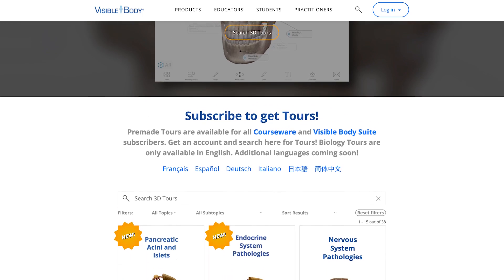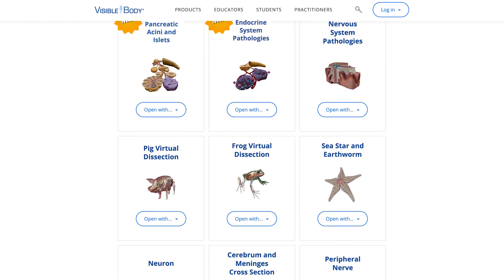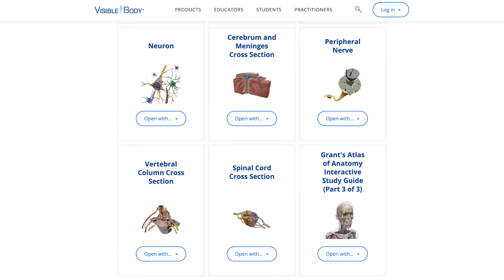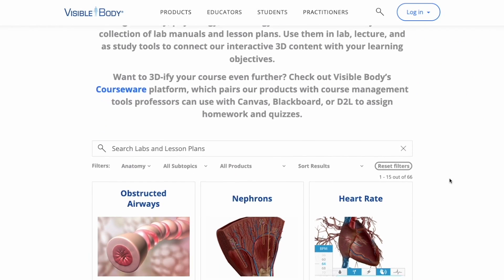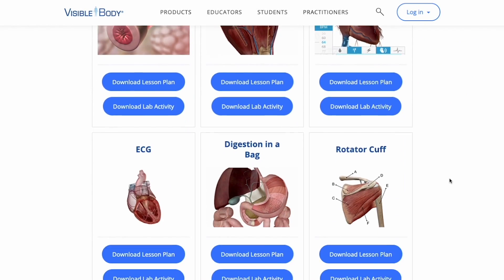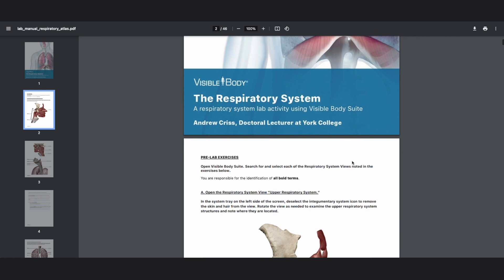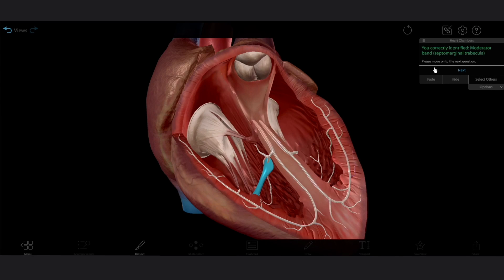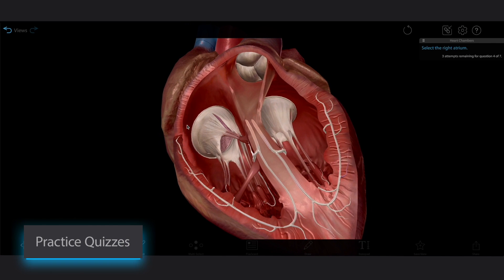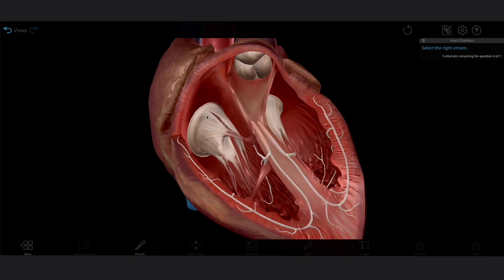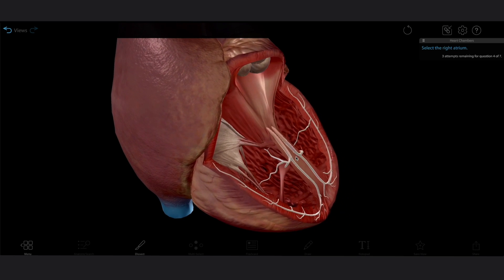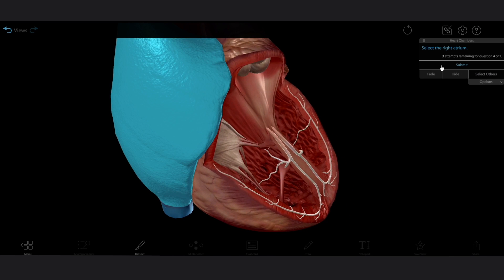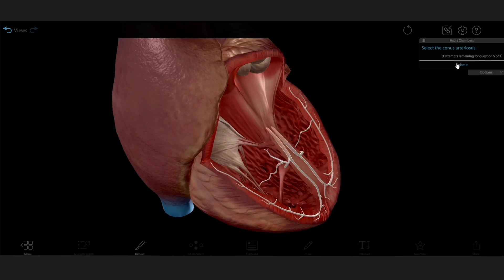Just like with the flashcards, you can create and share your own tours, or choose from our library of premade tours. Check out our premade lab activities, too! They'll guide you through a series of 3D views and help you practice with labeling activities and critical thinking questions. You can even test your knowledge with practice dissection quizzes — select the indicated structures in interactive 3D, which might require you to dissect away some surrounding structures, and get instant feedback to help you check your understanding.